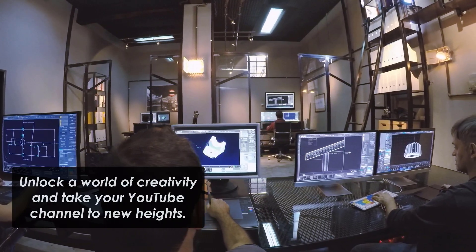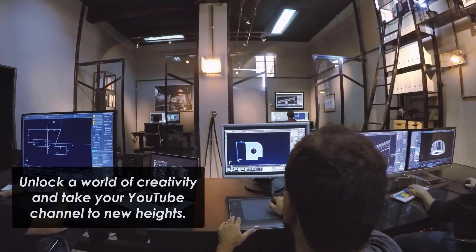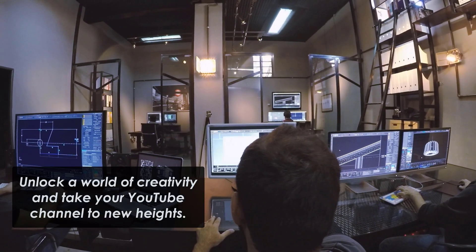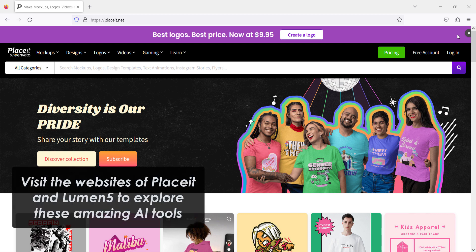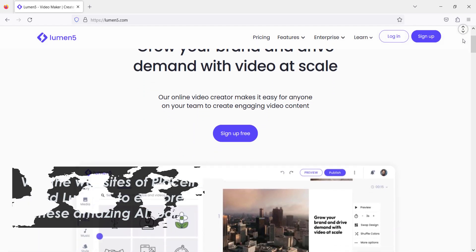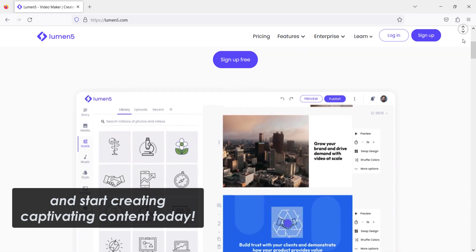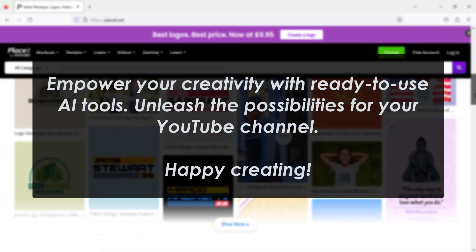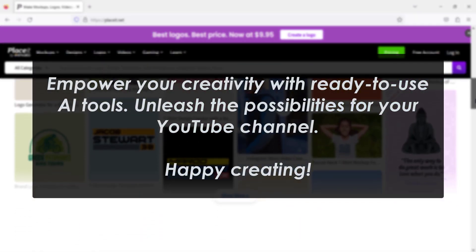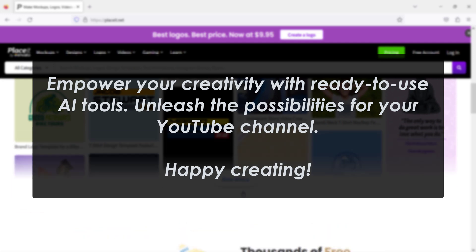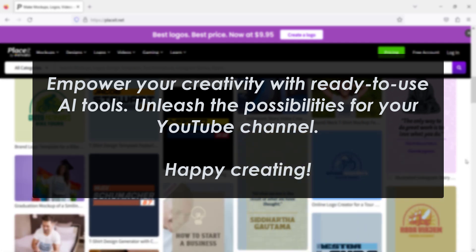Unlock a world of creativity and take your YouTube channel to new heights. Visit the websites of Placeit and Lumen5 to explore these amazing AI tools and start creating captivating content today. Empower your creativity with ready-to-use AI tools. Unleash the possibilities for your YouTube channel. Happy creating!